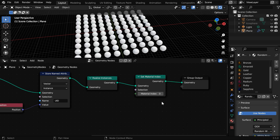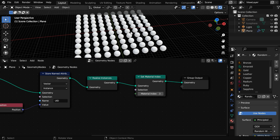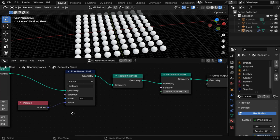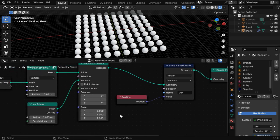It helps us to pick any particular material based on this index value, but if you change this you'll discover that no change is happening to the material. That is because these materials are added for our base object, but these instances are separate. They are created just from this primitive icosphere.